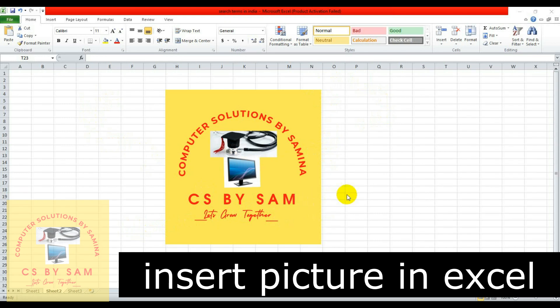Hello everyone, welcome to our channel. In today's video, we will tell you how to insert a picture in MS Excel. We will be with you in the video so that you don't miss any steps. Subscribe and press the bell icon so that you will get the same videos in your inbox. So, let's start today's video.